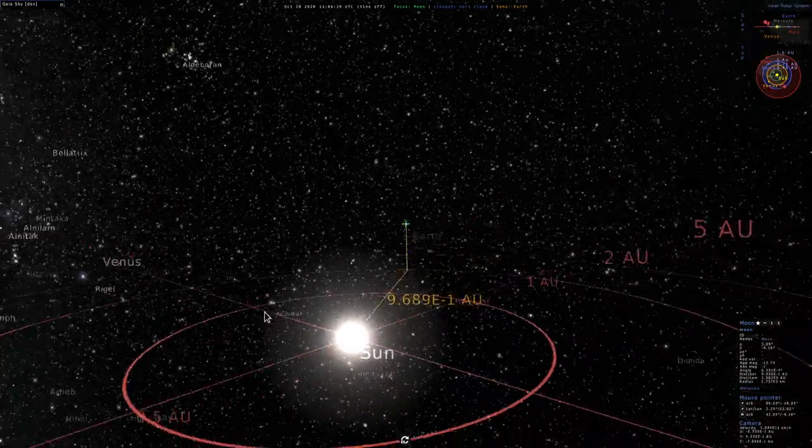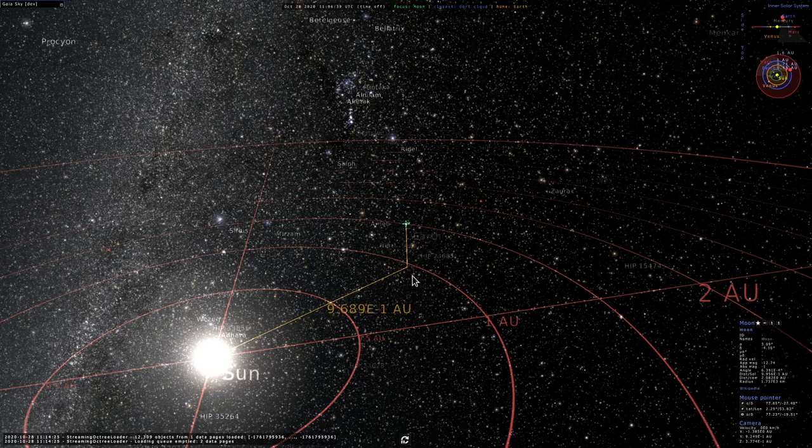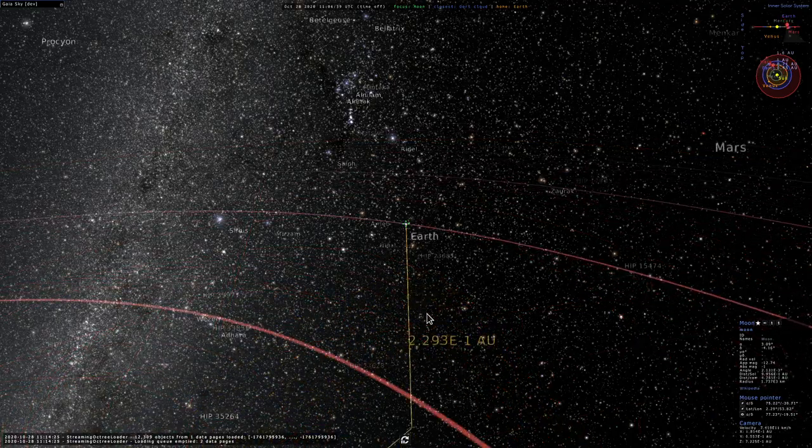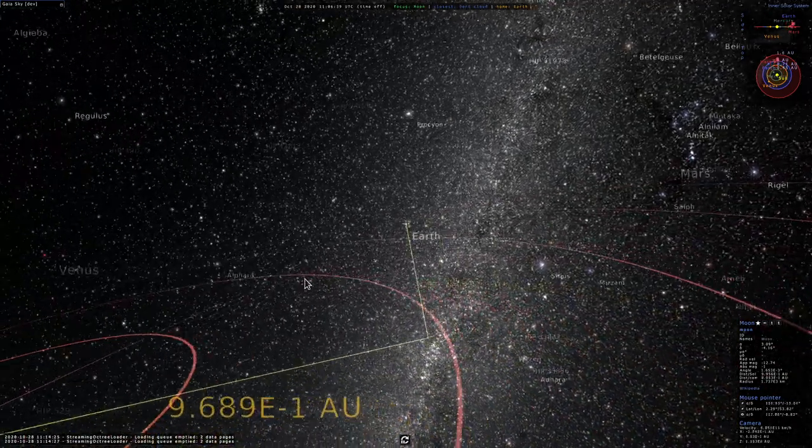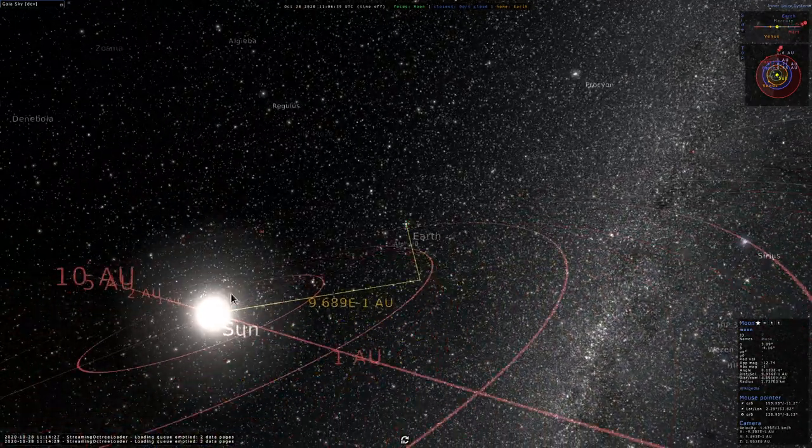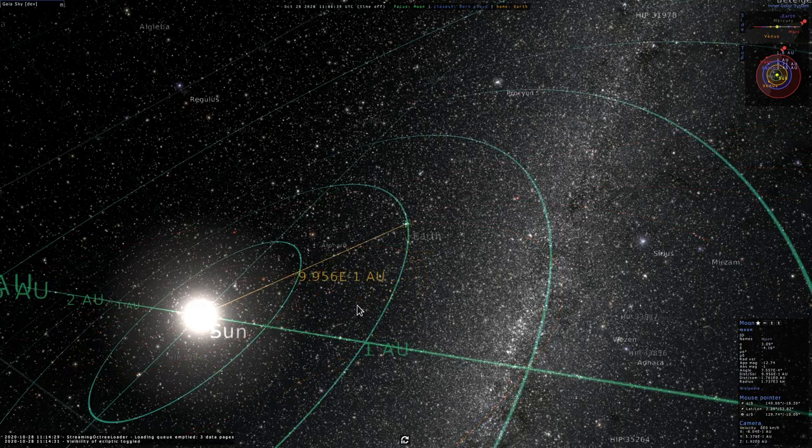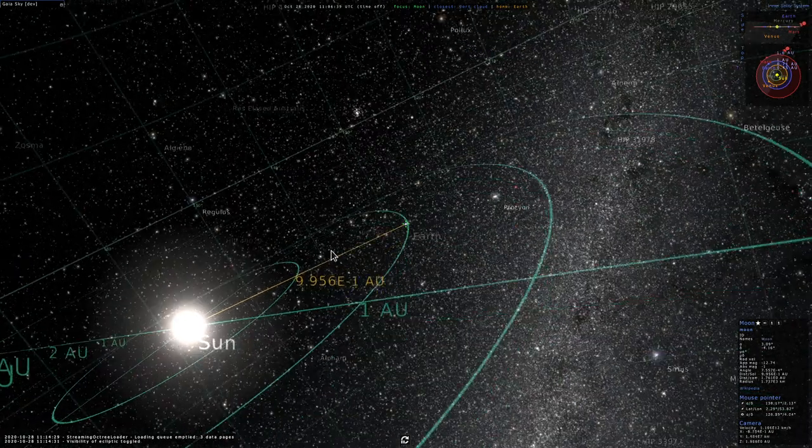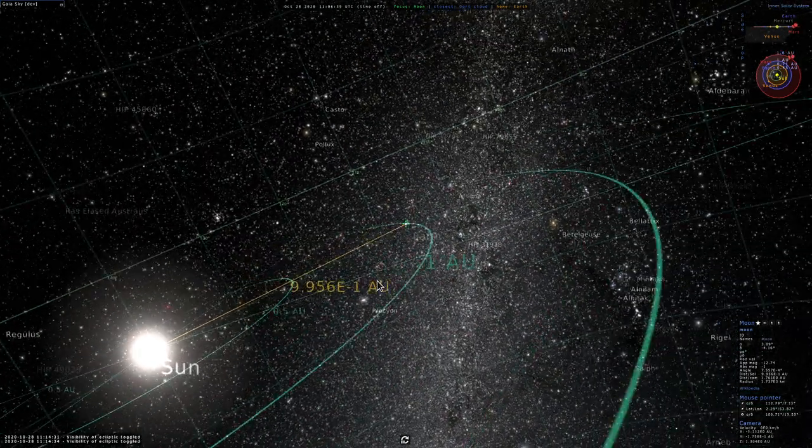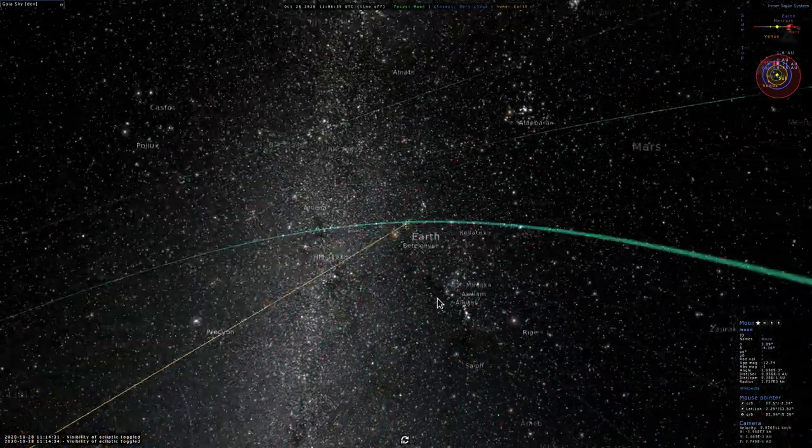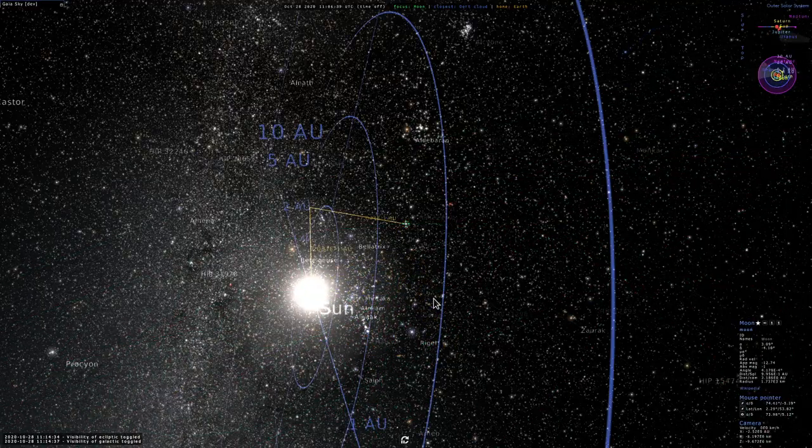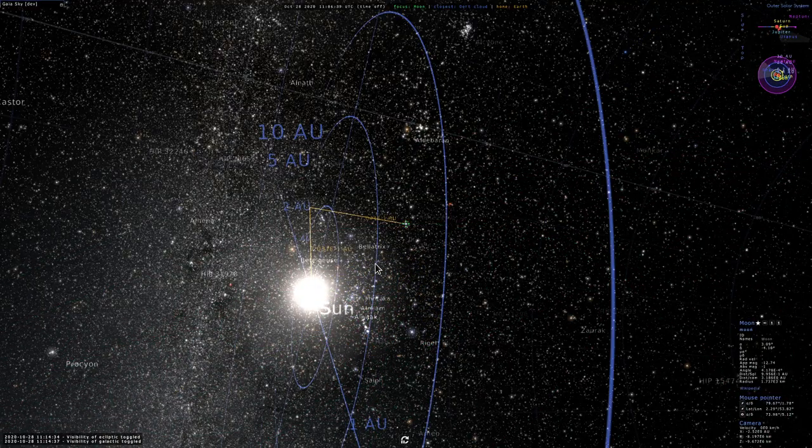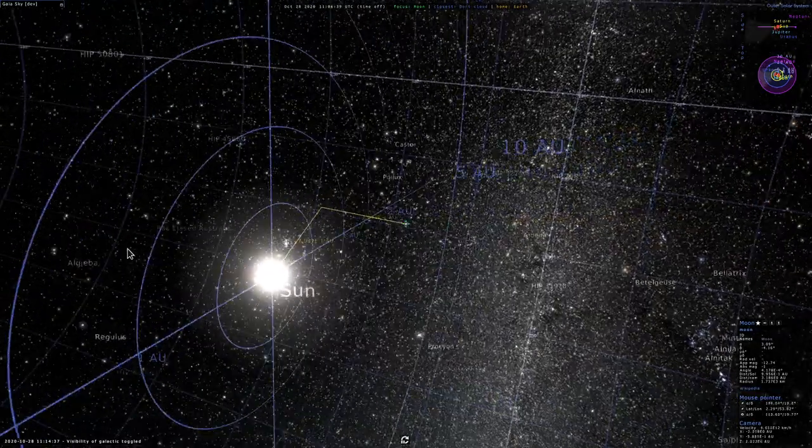Here we see that the Earth is a bit above the equatorial plane right now. We can change this to the ecliptic plane and as we can see the Earth is on the ecliptic plane. We can also use the galactic grid.